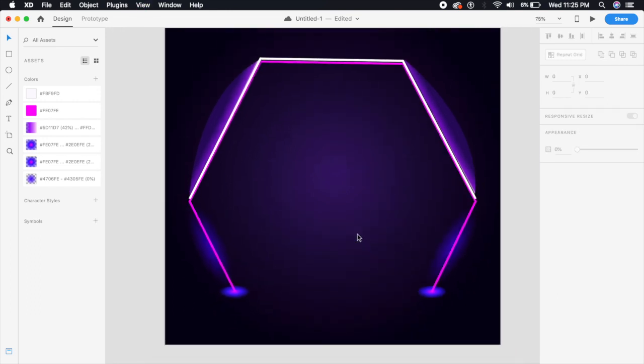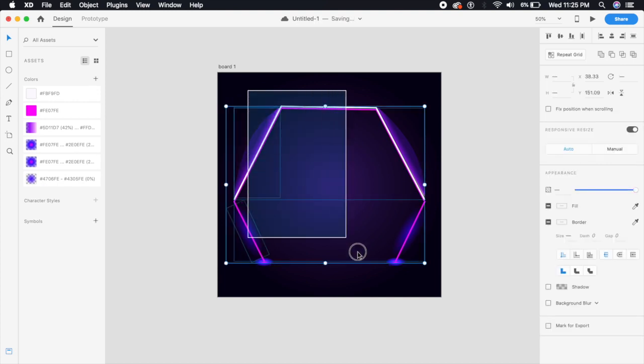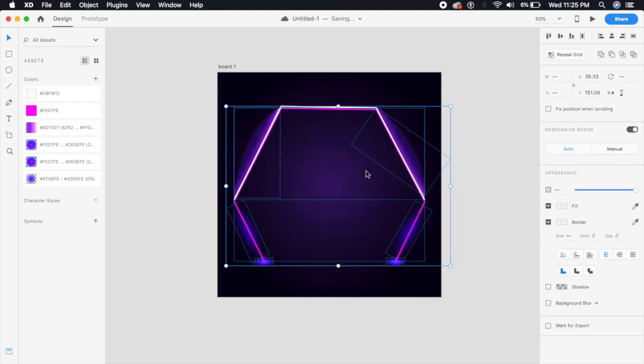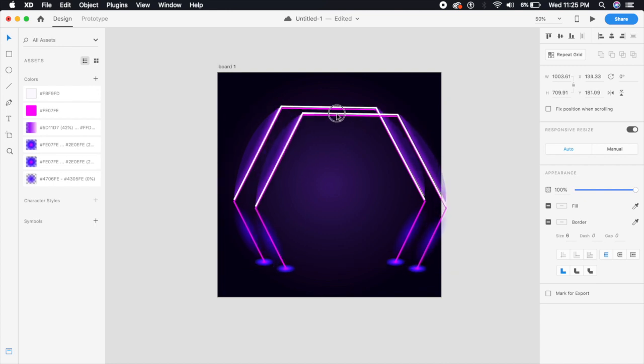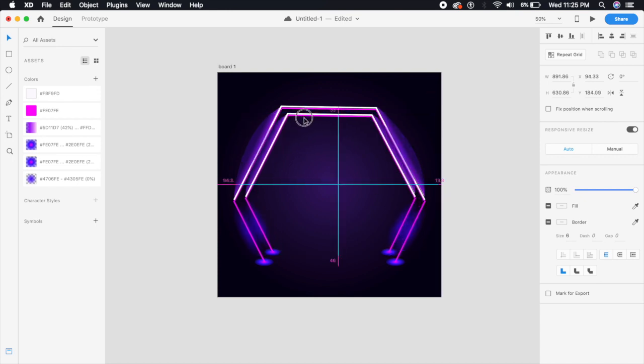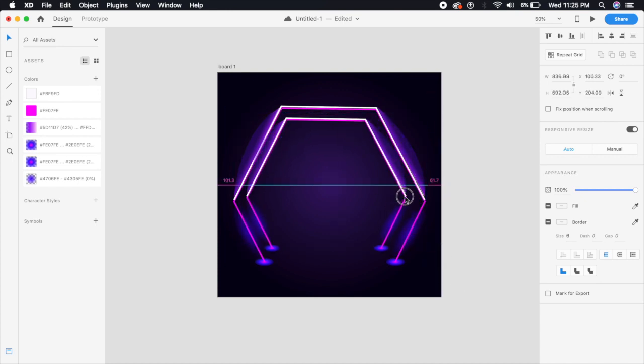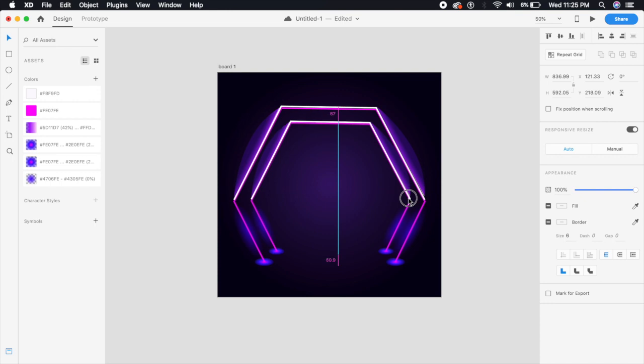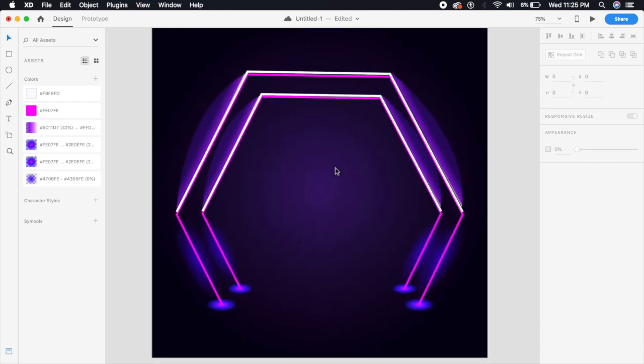Perfect. Now that looks like a little glowing gate. I will hold all of these—I will select all of these—and say Command G to group it. What I'm going to do is I'm just going to hold Option and duplicate this, and I'll make it slightly smaller, scale it down, and place it right behind each other so it seems as if these are gates which are going from front to the back. I'm going to fast forward this section so you don't have to watch the entire thing.